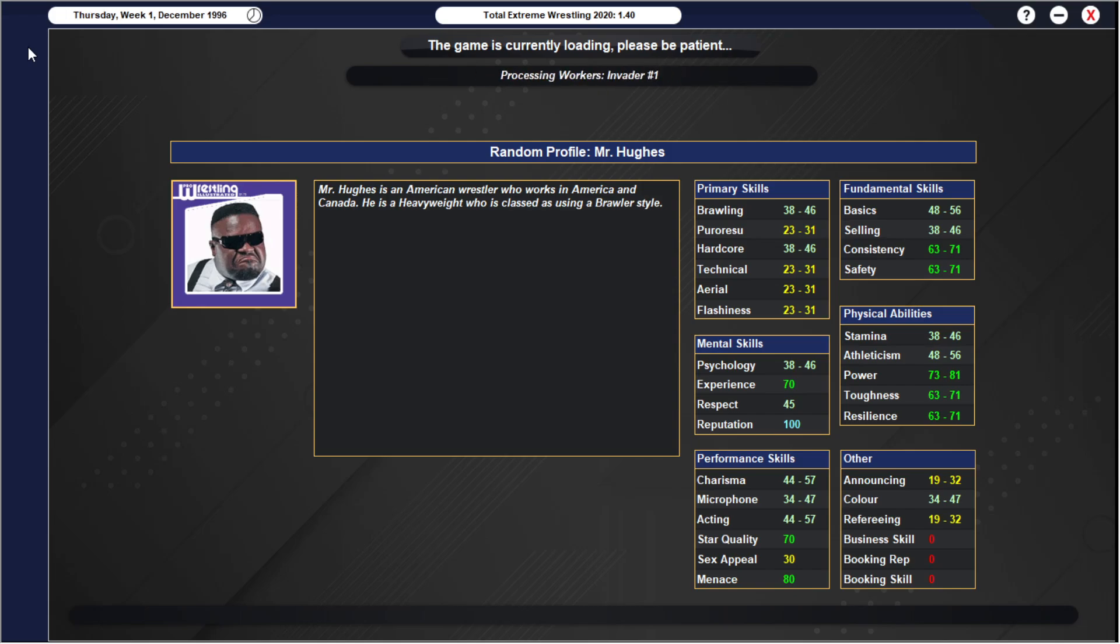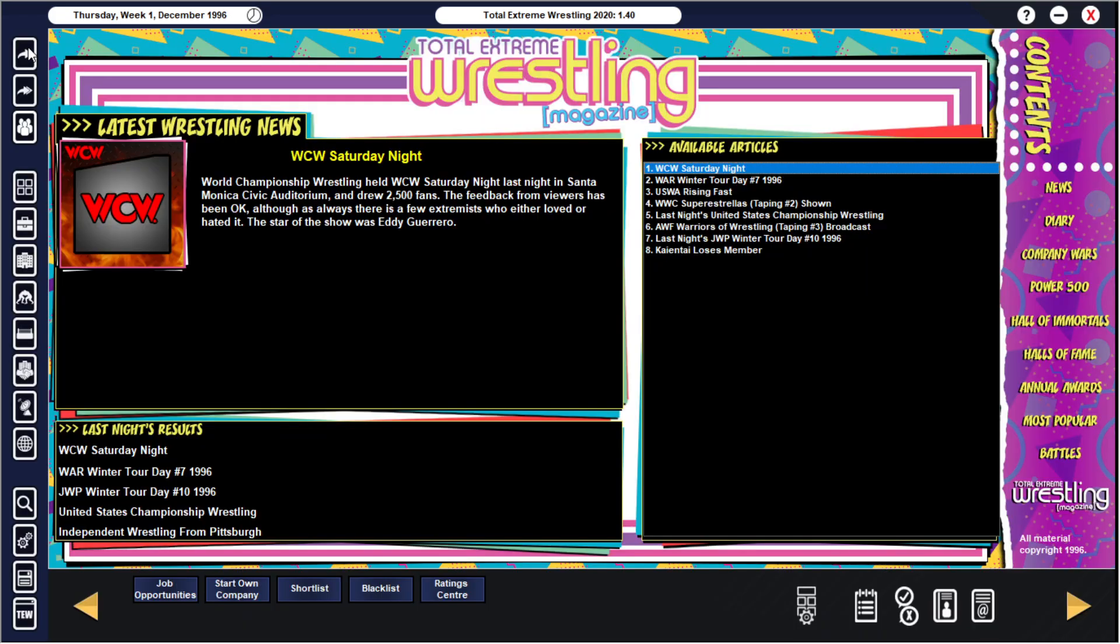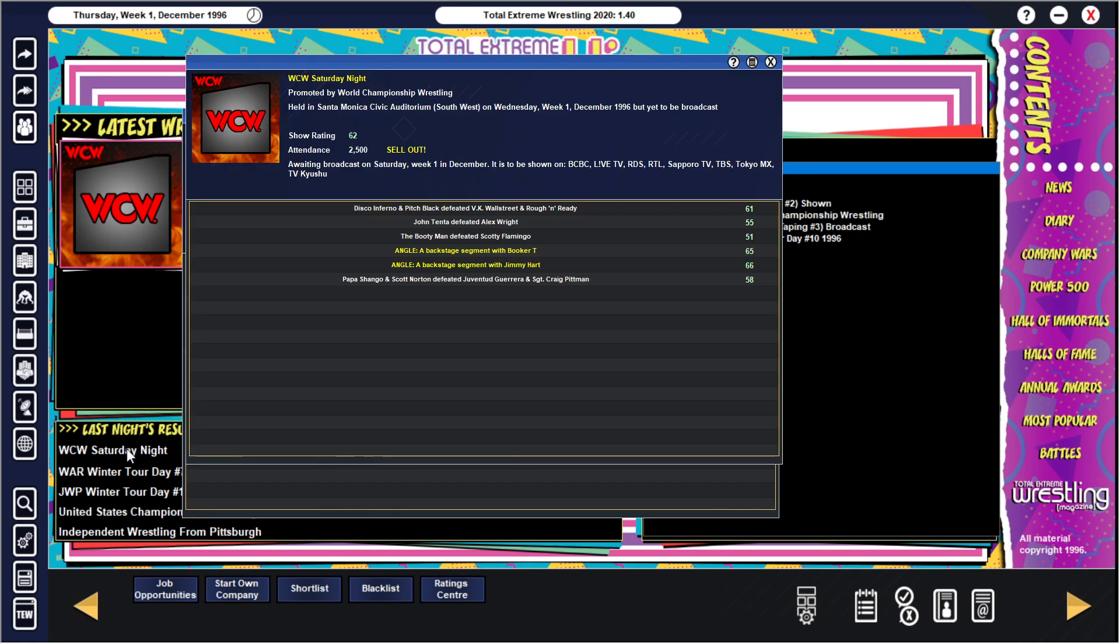The MVP of the show is The Undertaker. WCW Saturday Night taping, 29,000 fans. Papa Shango and Scott Norton - Charles Wright went to WCW. The Godfather may bring the whole train to the New World Order. Papa Shango, he's cursing people now, like Dan Housen with muscles. Papa Shango and Scott Norton defeated Juventud Guerrera and Sgt. Craig Pittman. Backstage segments with Jimmy Hart and Booker T. The Booty Man defeated Scotty Flamingo. John Tenta defeated Alex Wright. Disco Inferno and Pitch Black defeated VK Wallstreet and Ruff and Ready. 62 show rating.